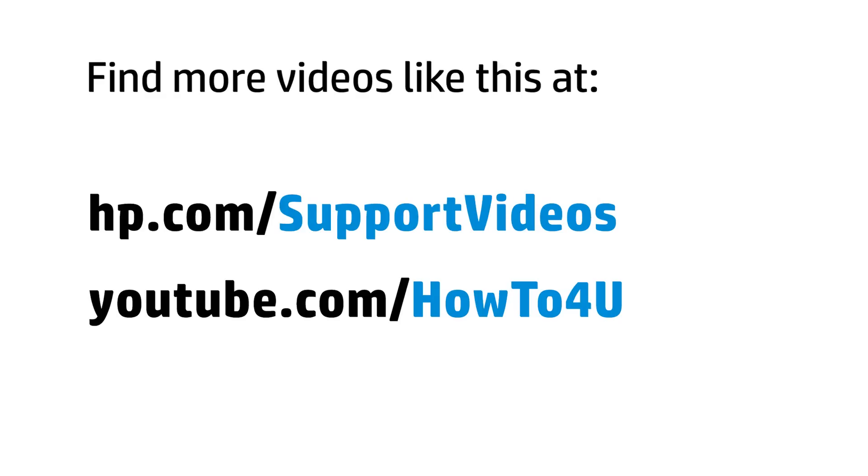You can find additional helpful videos at hp.com/support videos, and on our YouTube channel, youtube.com/howto4u.